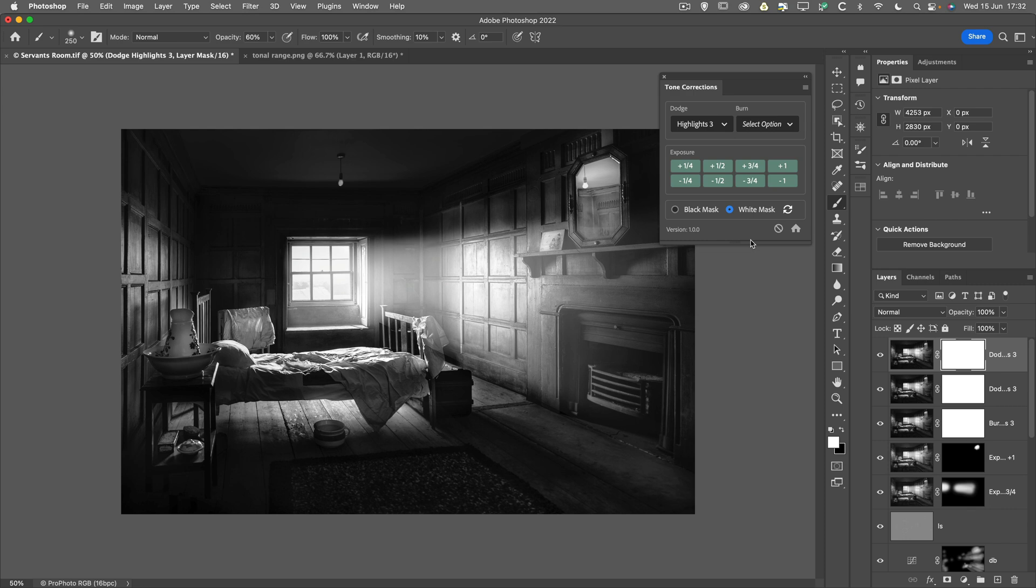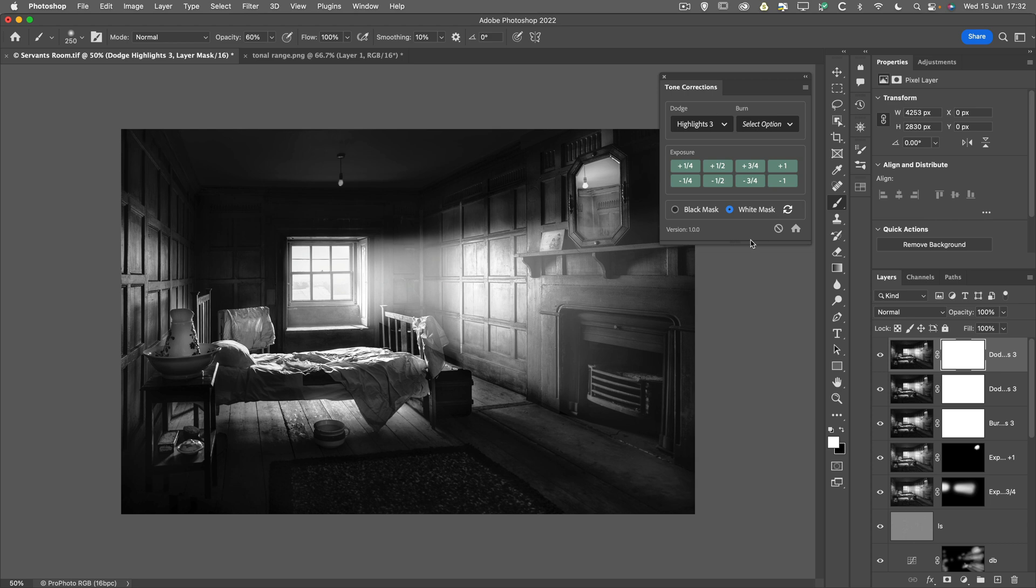Just remember that we're targeting certain areas through the use of layer masking. Whether that be selective targeting the shadows or highlights using the dodge or burn presets, or whether we're targeting the overall exposure of the full tonal range within the image. But again, we're using this selectively by the use of layer masks where we're either choosing to paint in or out the overall effect.